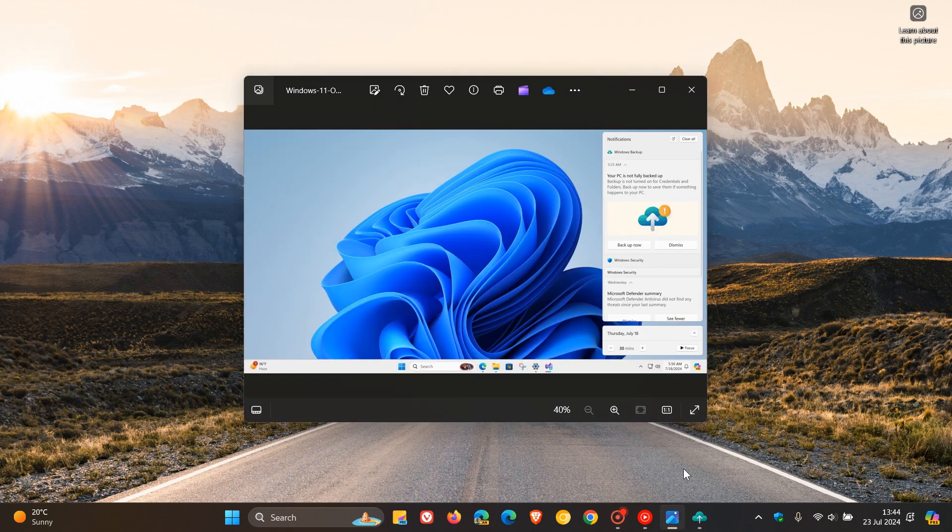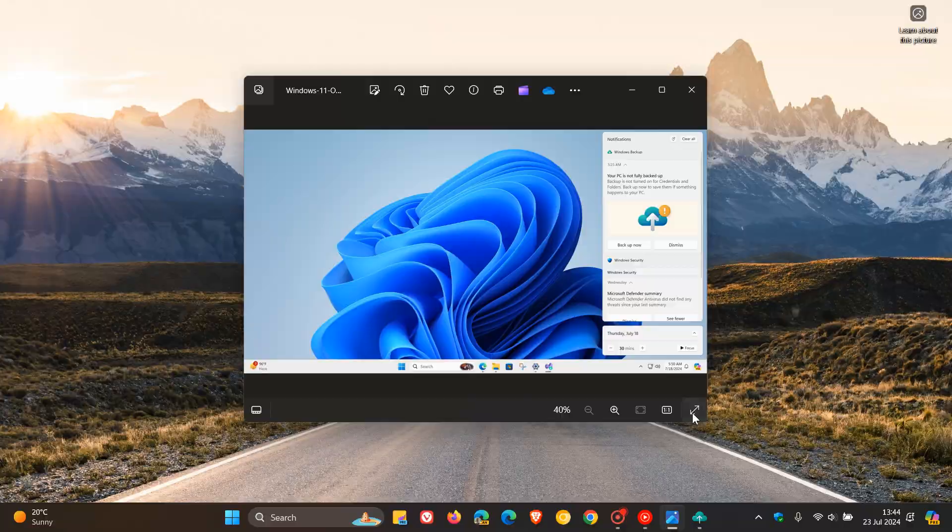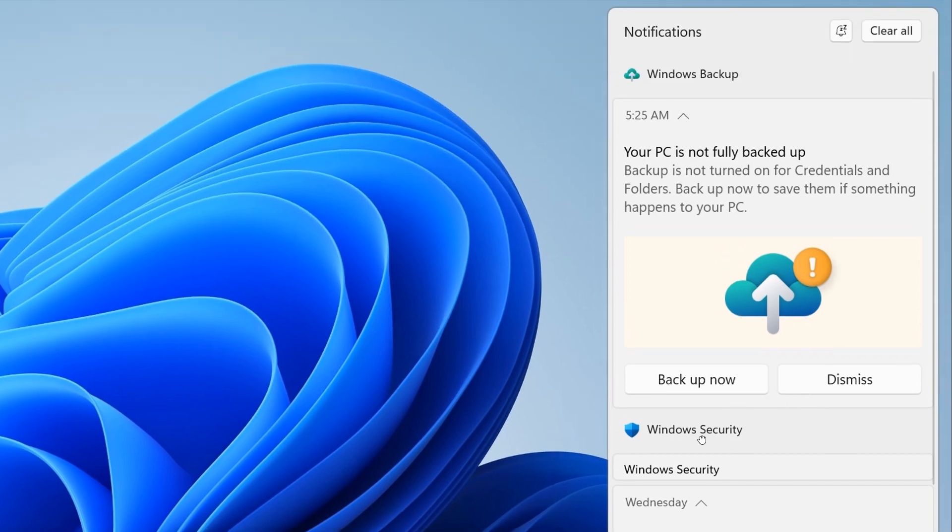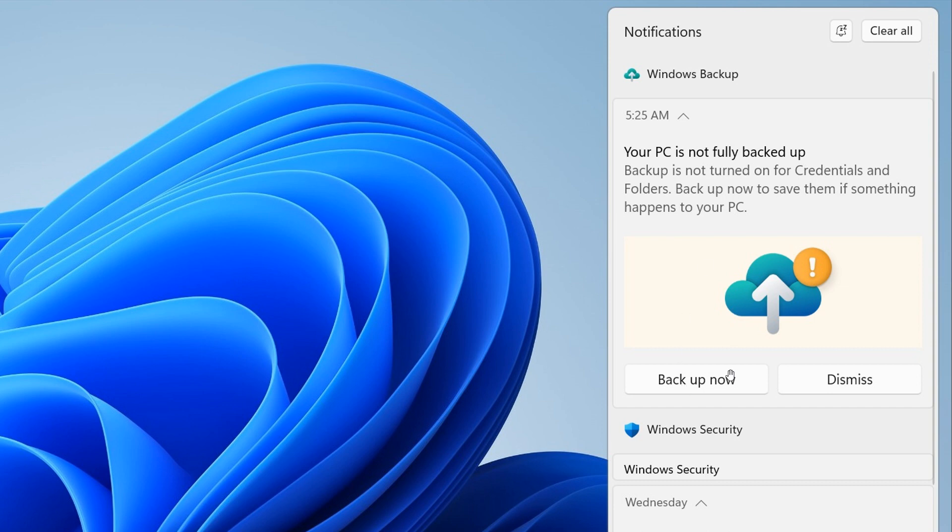And if we head over to a screenshot posted by Windows Latest, here we can see that it says your PC is not fully backed up. They carry on to say backup is not turned on for credentials and folders. Backup now to save them if something happens to your PC. You've got backup now or dismissed.